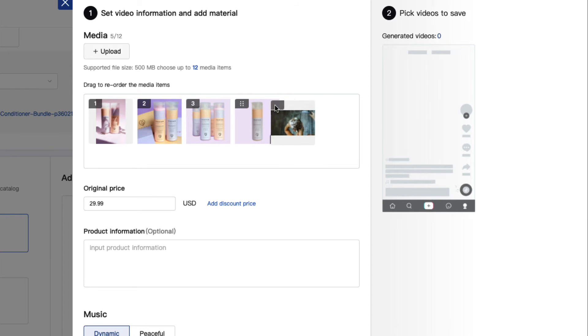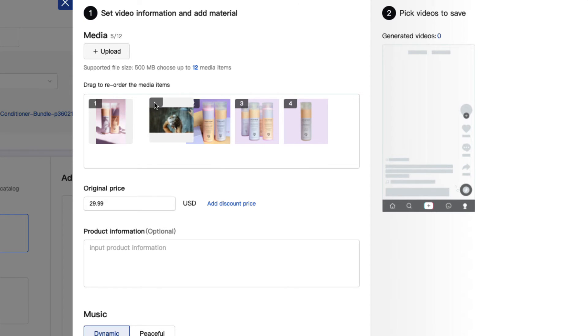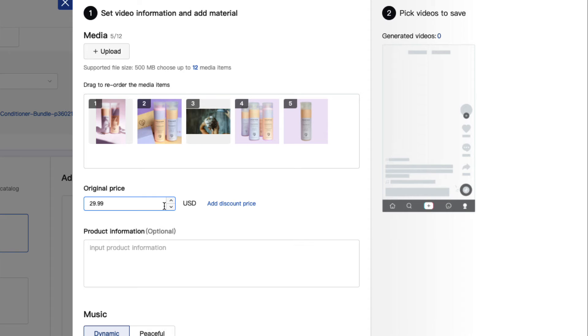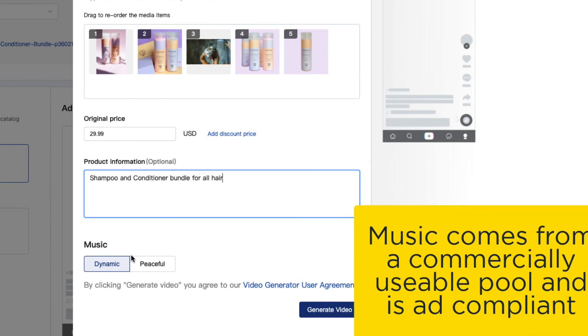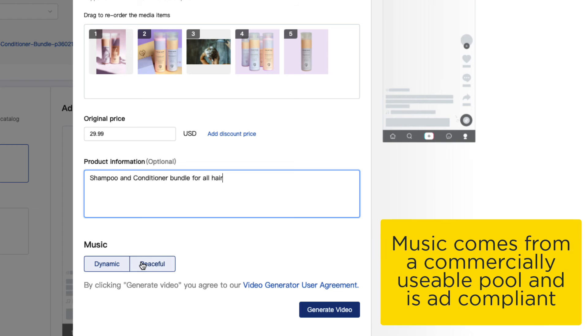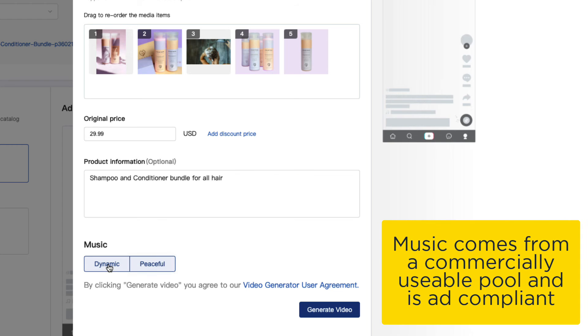Then you can rearrange the photos to the order you want them to be in. Add in the original price of the items and a discounted price if applicable. There's also the option to add in a product description, but this step is not required. Finally, choose what type of music you'd like to accompany your video and click on generate.